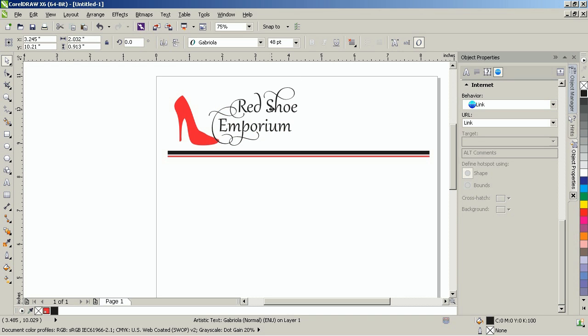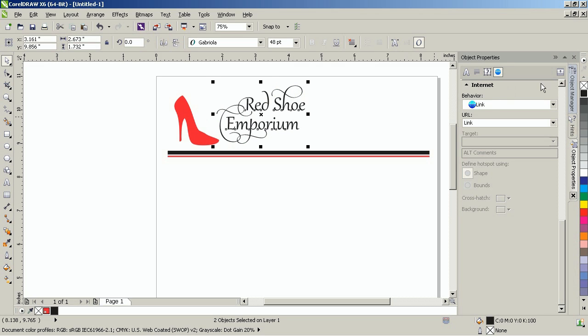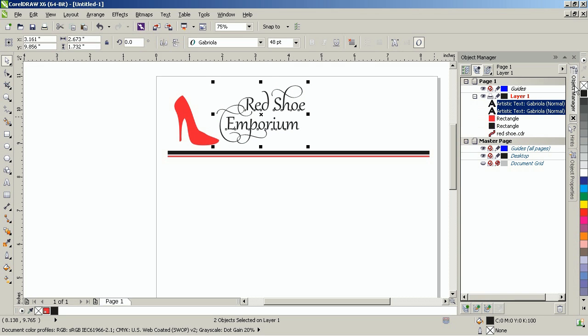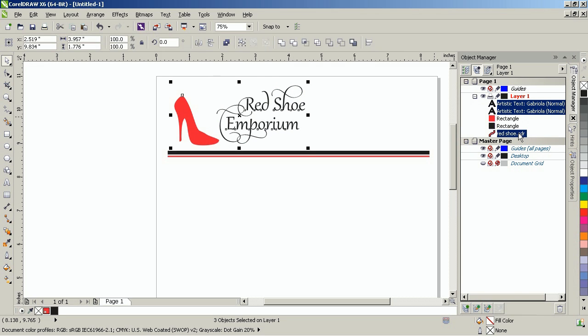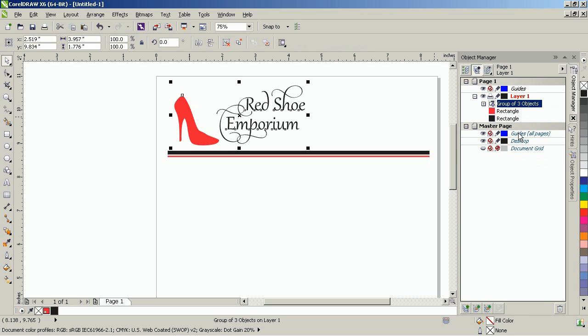In the Object Manager docker, press the Ctrl key on your keyboard and click on the shoe object, the Red Shoe text, and the Emporium text, and then use the key combination Ctrl and the letter G on your keyboard to group the objects.